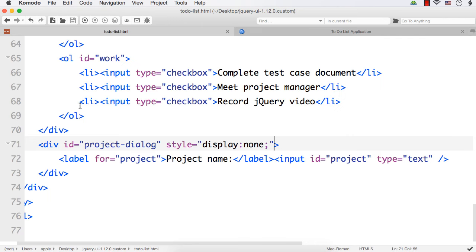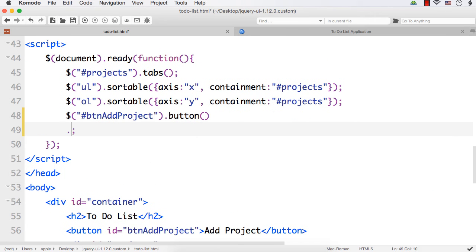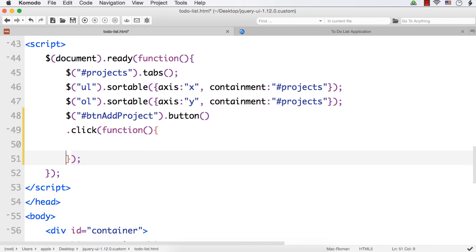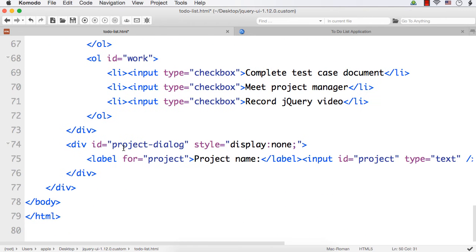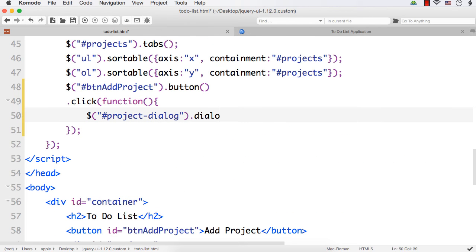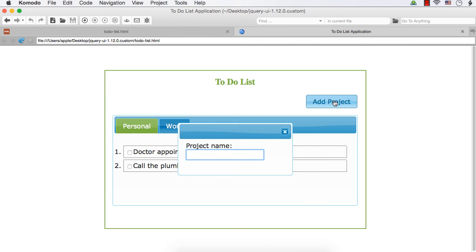When we click this button the dialog should appear. We can write it on the click of the button using dot click, then a function. Within this function I will write dollar hash project-dialog dot dialog, which will display the dialog. Let me save, refresh, and click the button. A dialog has appeared.